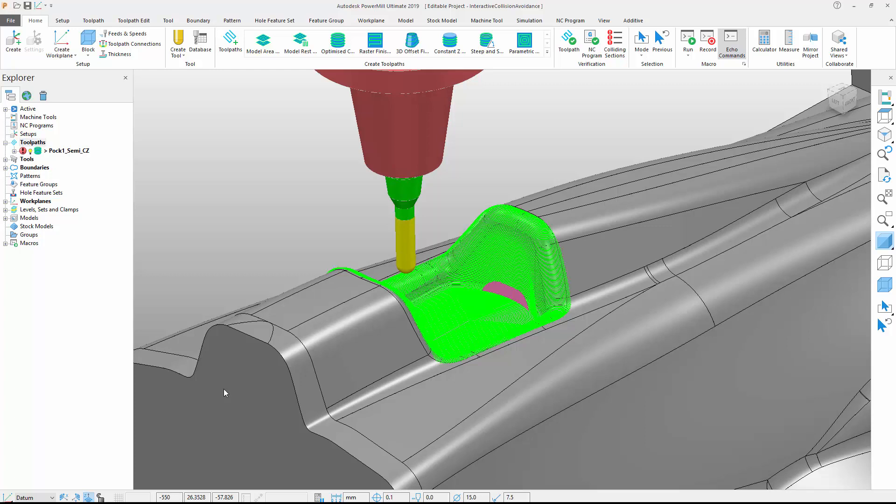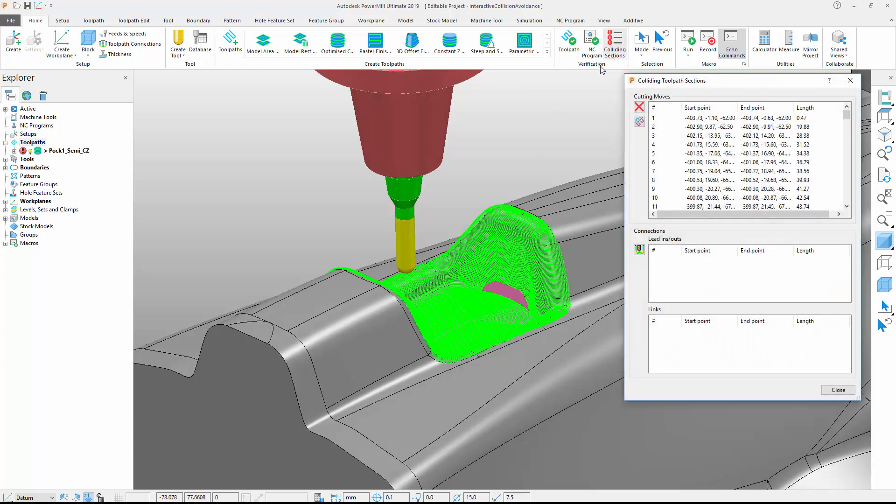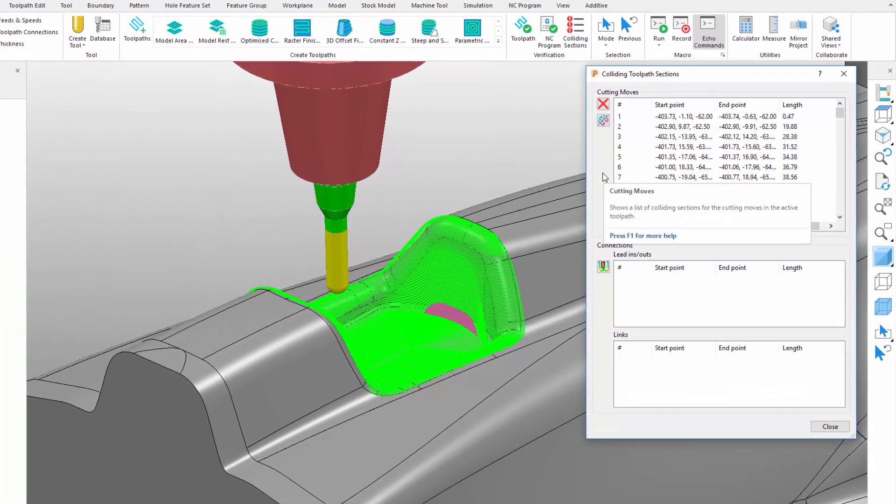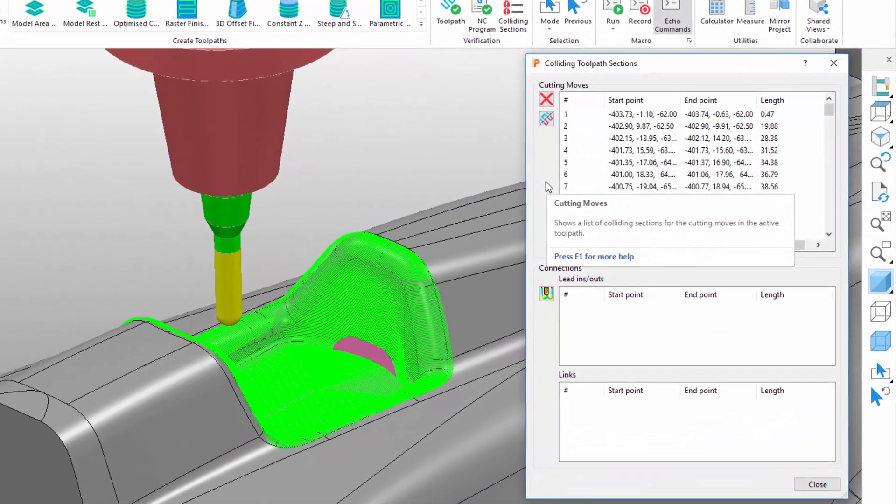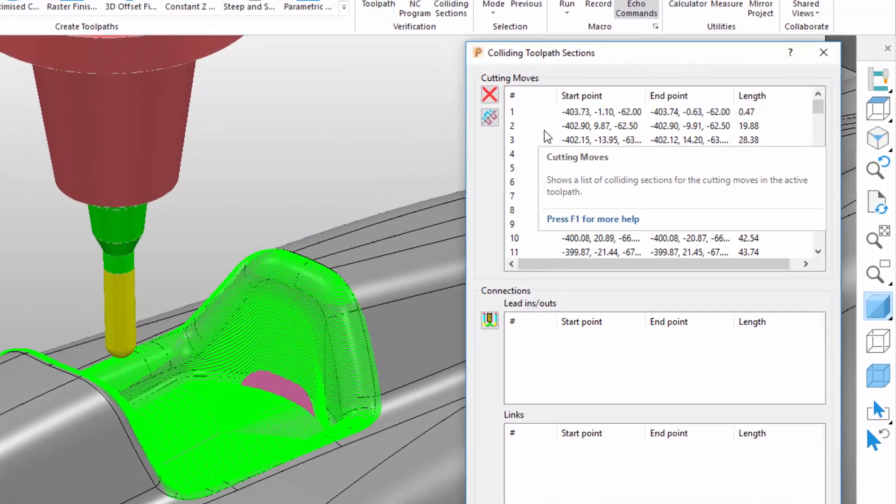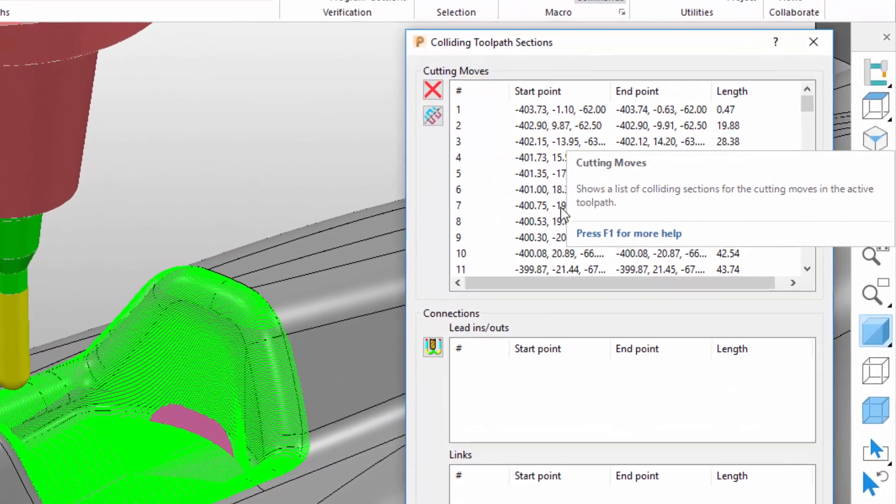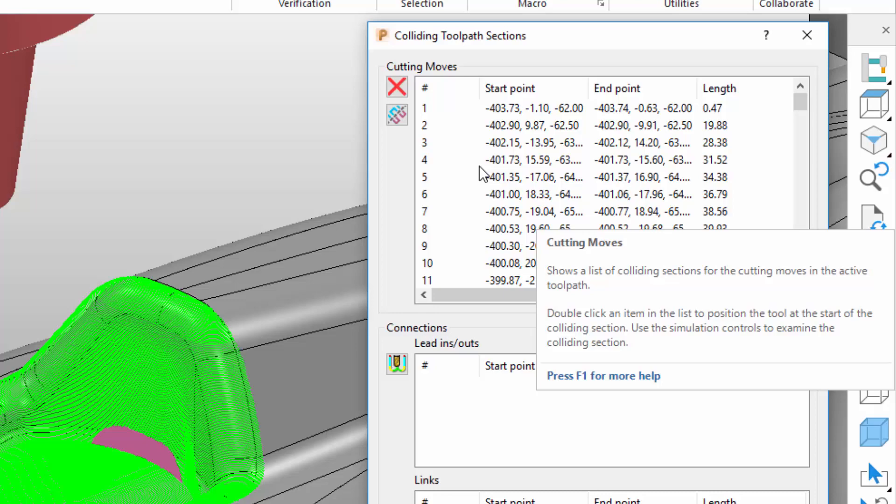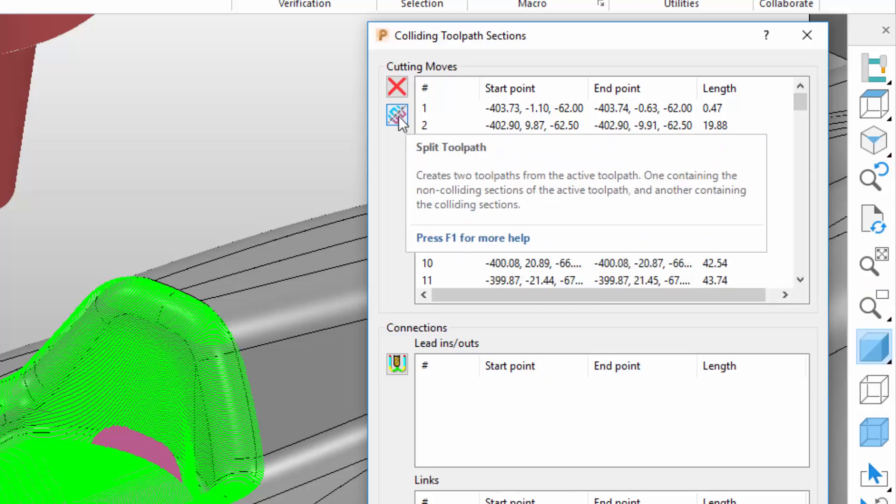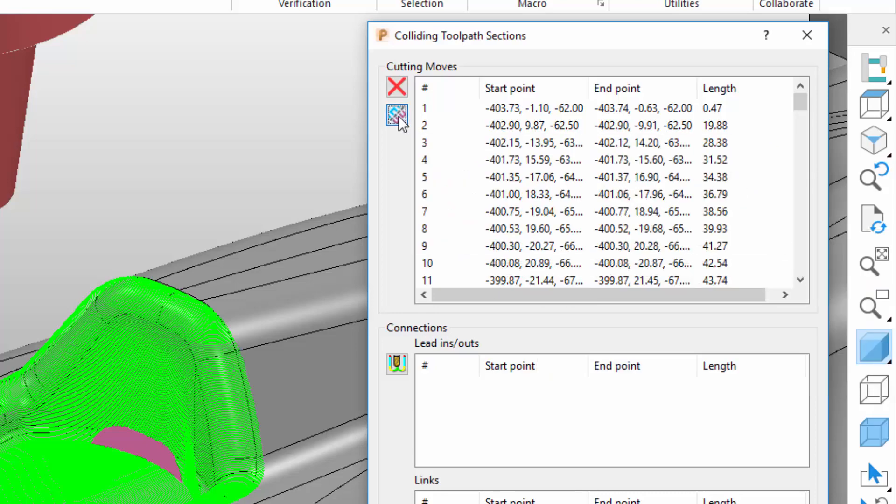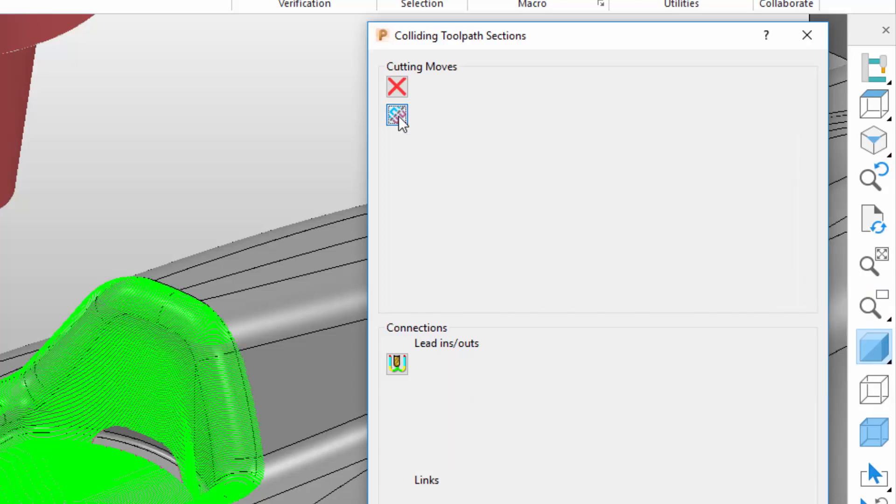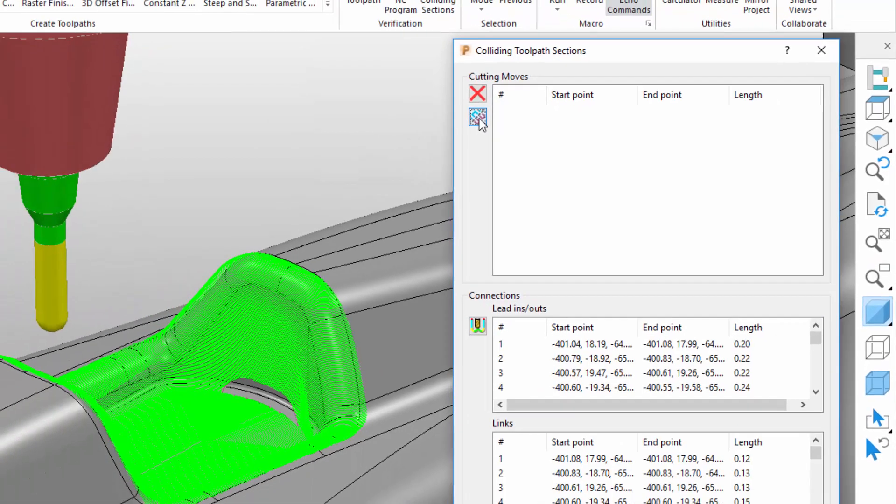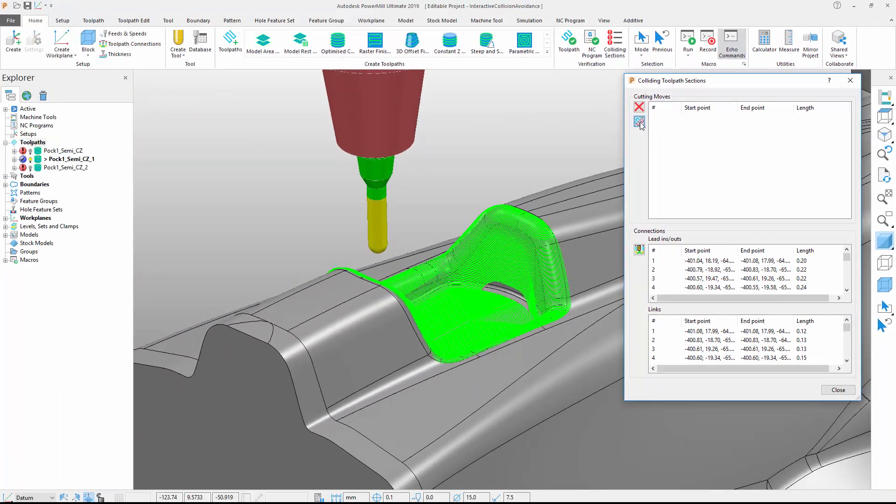If a situation arises where colliding toolpath segments cannot be made safe, PowerMill provides tools to delete the sections or split the toolpath. The delete option allows one or more colliding toolpath sections to be selected and removed. The split option works by creating two copies of the toolpath. The first copy includes the safe parts of the original toolpath, the second contains the colliding sections only.